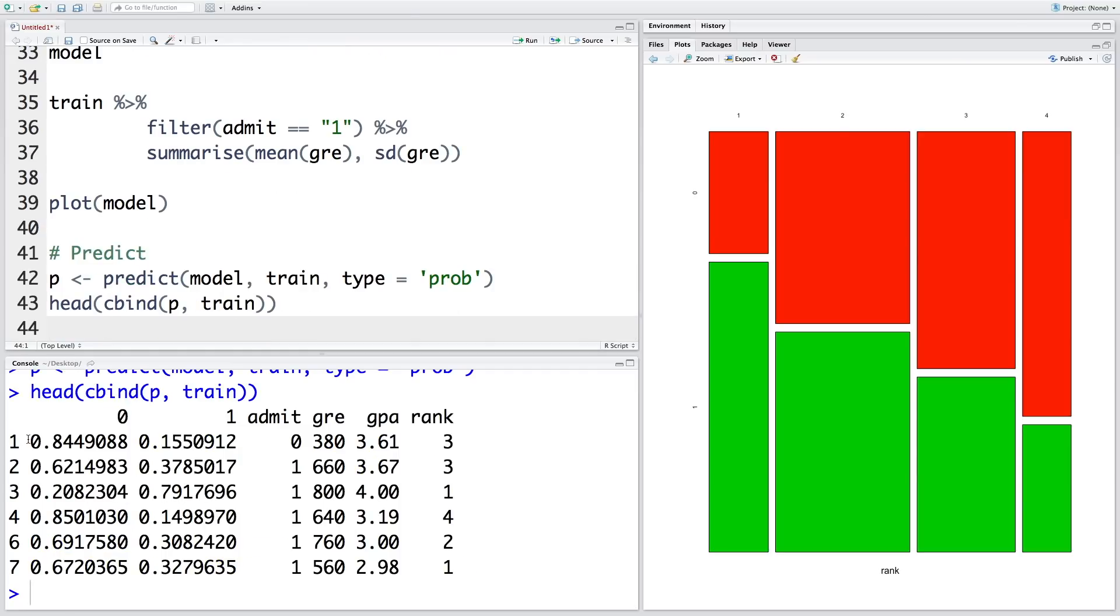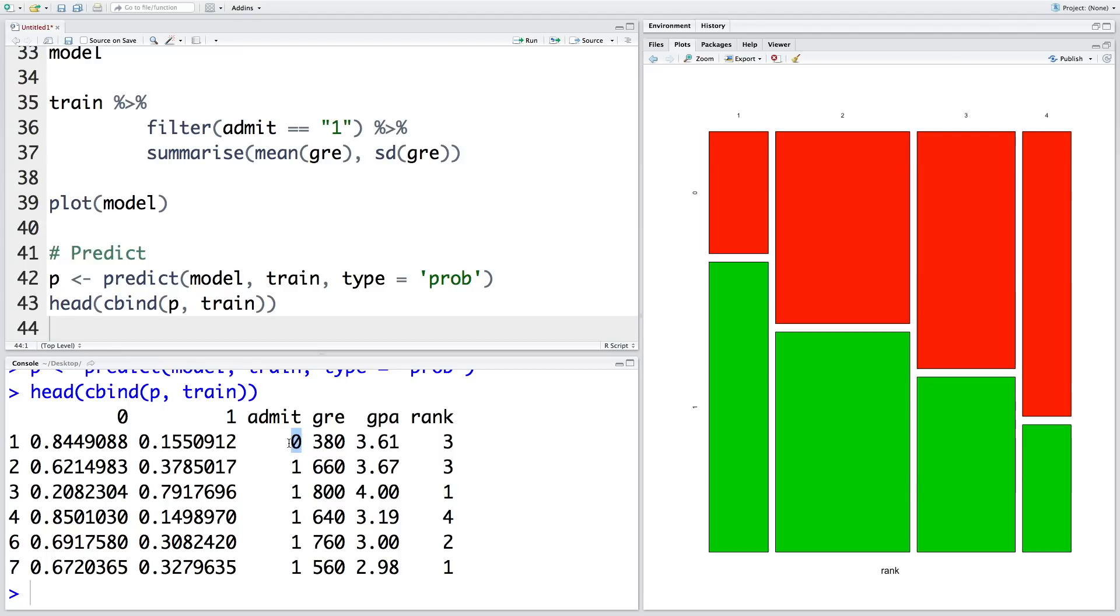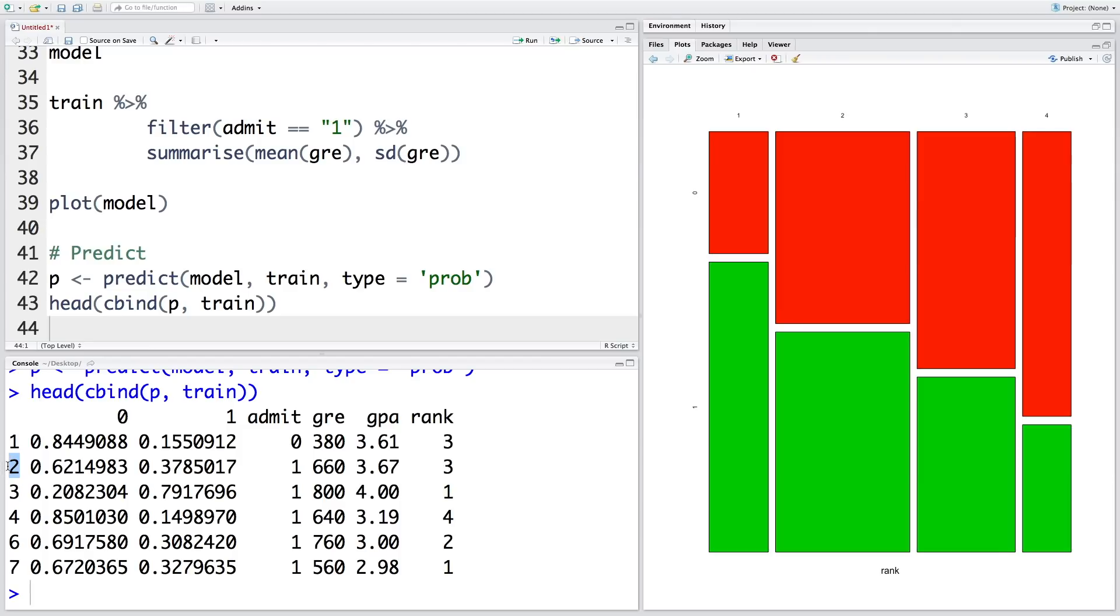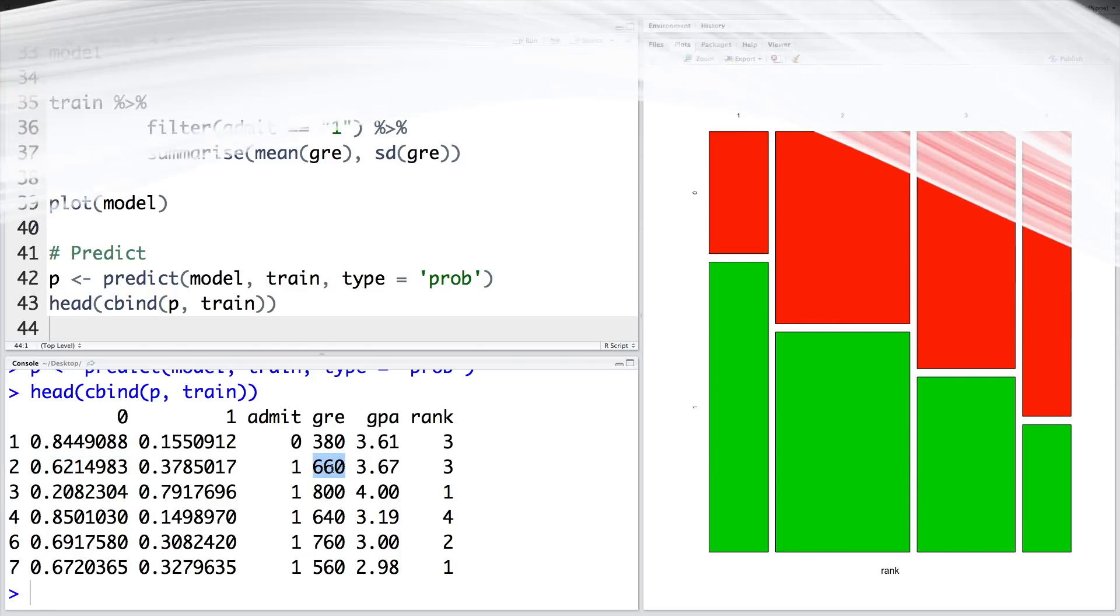So let's run this. So the first applicant has a probability of 0.84%, so roughly 84% chance that this student will not be admitted, and in fact reality is that this student was not admitted. So this student had low GRE score, you can see 380, and GPA was 3.61, but this student came from a low ranked university or college. Now if you look at the second applicant, has a 62% chance of not getting admitted, but this student in fact was admitted, probably because GRE scores are better.